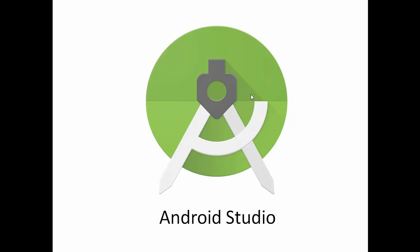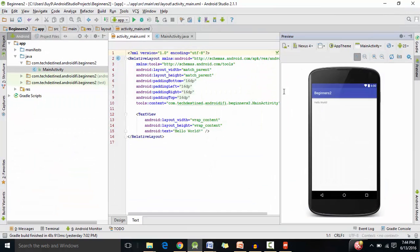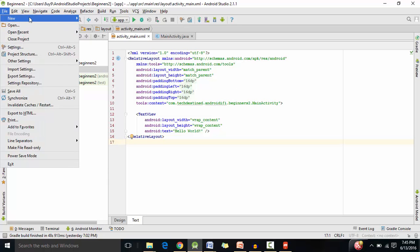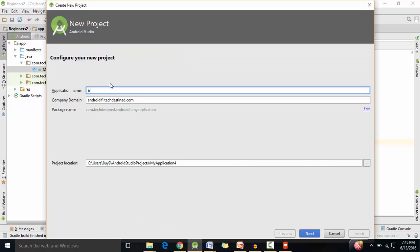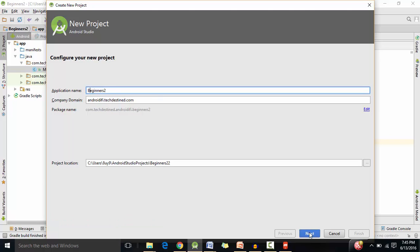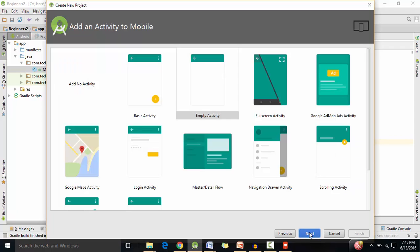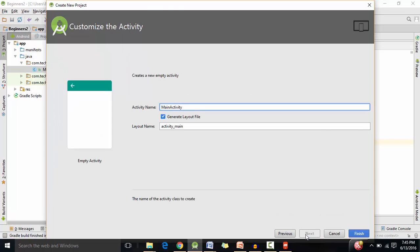So let's jump over to Android Studio and install our first app on our phones. So I'm going to jump over to Android Studio. And now if you haven't started a project, then it's okay. We can go to File, New, New Project. And I'm going to name it Beginners2. And let me capitalize that, hit Next. And I'm going to leave the API level at 15, Next. Empty Activity, Next. And Finish.